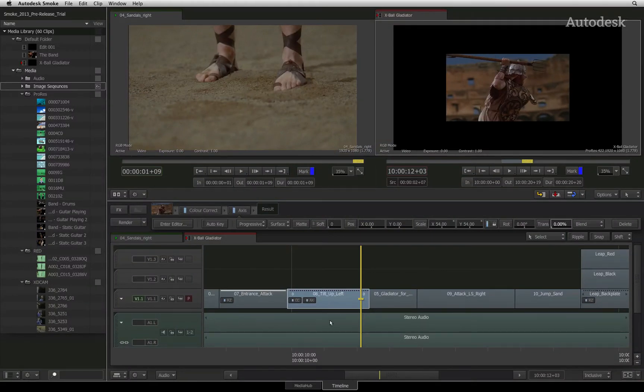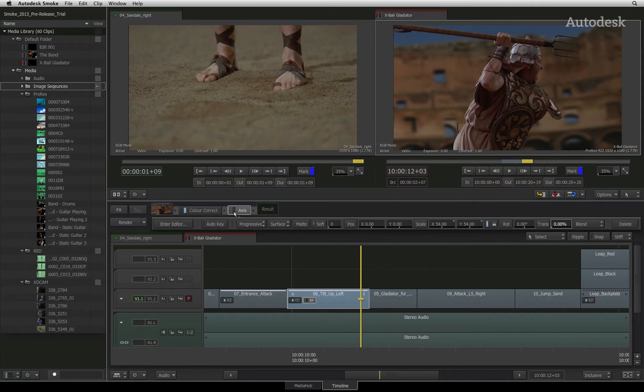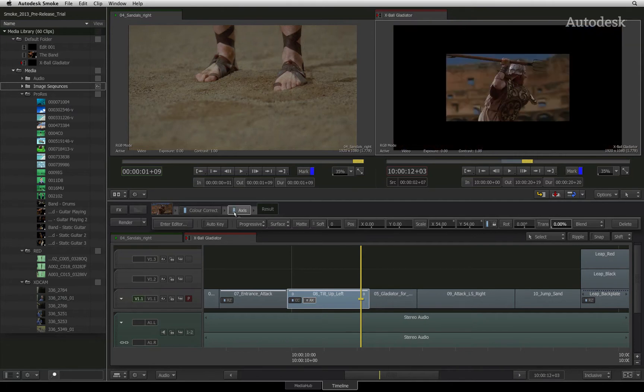To mute a timeline effect, click on the blue LED. Please note that when a timeline effect is muted, it does not require any rendering. Smoke refers back to the original media and clicking the render button will not do anything. To re-enable the timeline effect, click on the LED again.